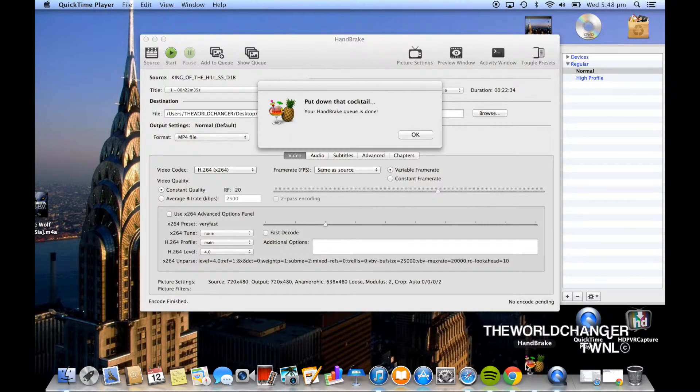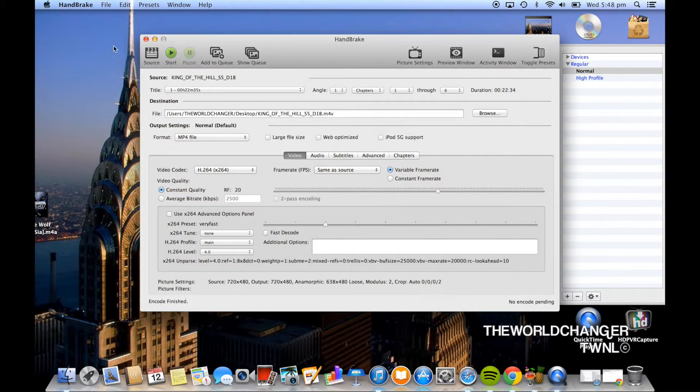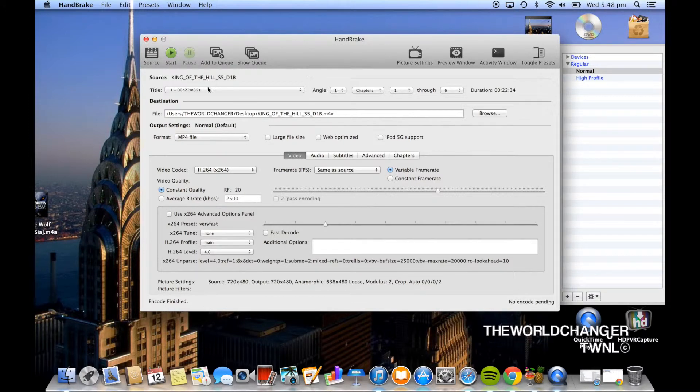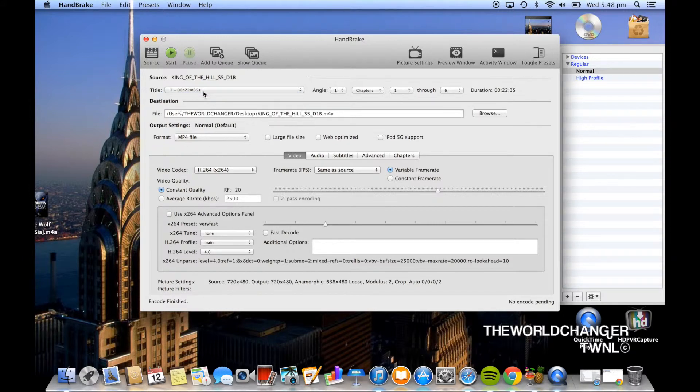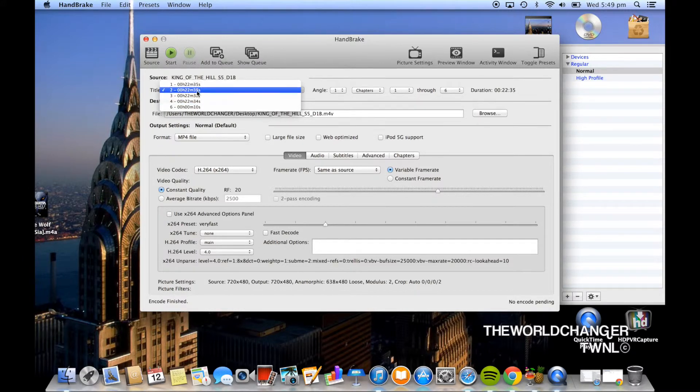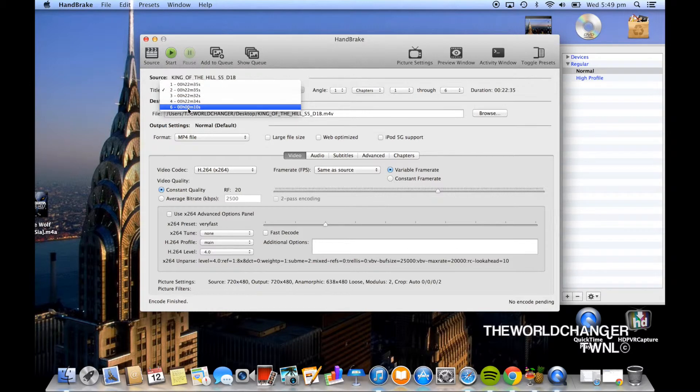So once you're done you want to go ahead and click OK and then exit out. Unless you want to add another TV show to burn go ahead and choose another file, otherwise if it's just a movie that you've been doing then go ahead and exit out of it because you're completely done with Handbrake.